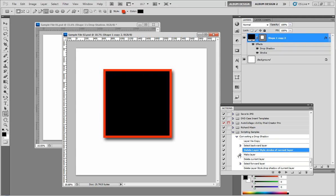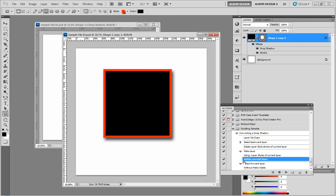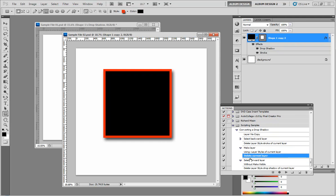So if we continue on, see, it says make layer, layer styles of current layer, delete current layer, select forward layer, and then delete layer style drop shadow of current layer. So that's all the individual steps.